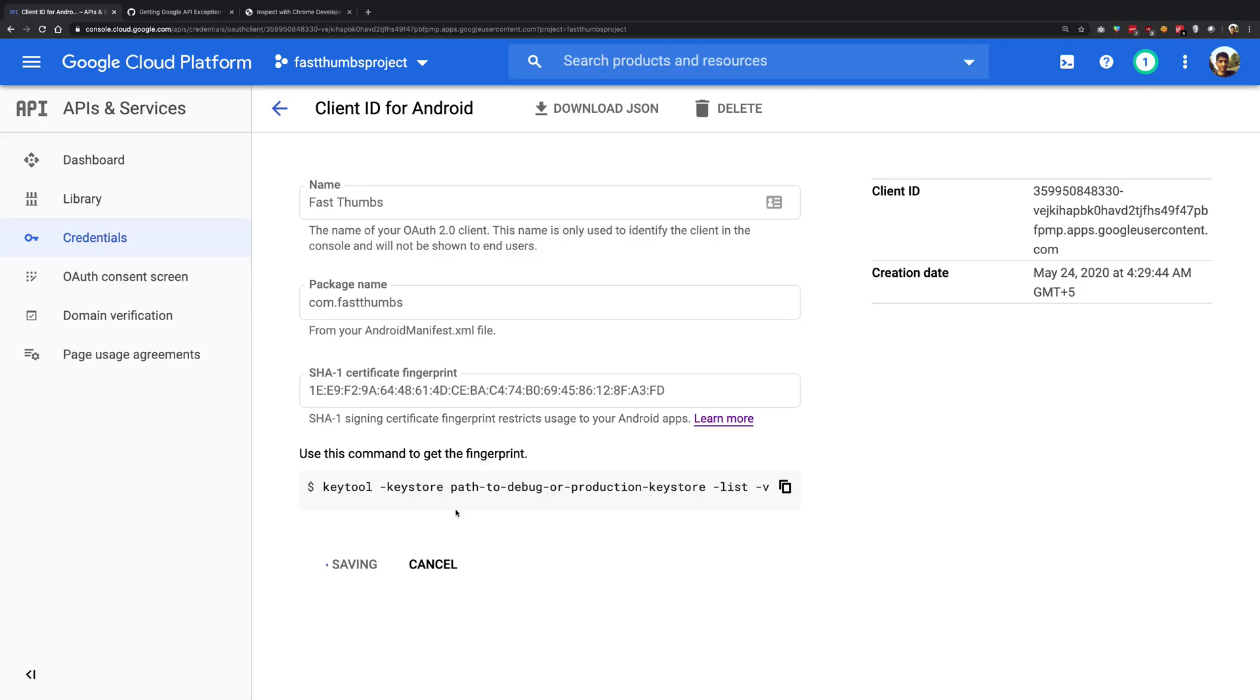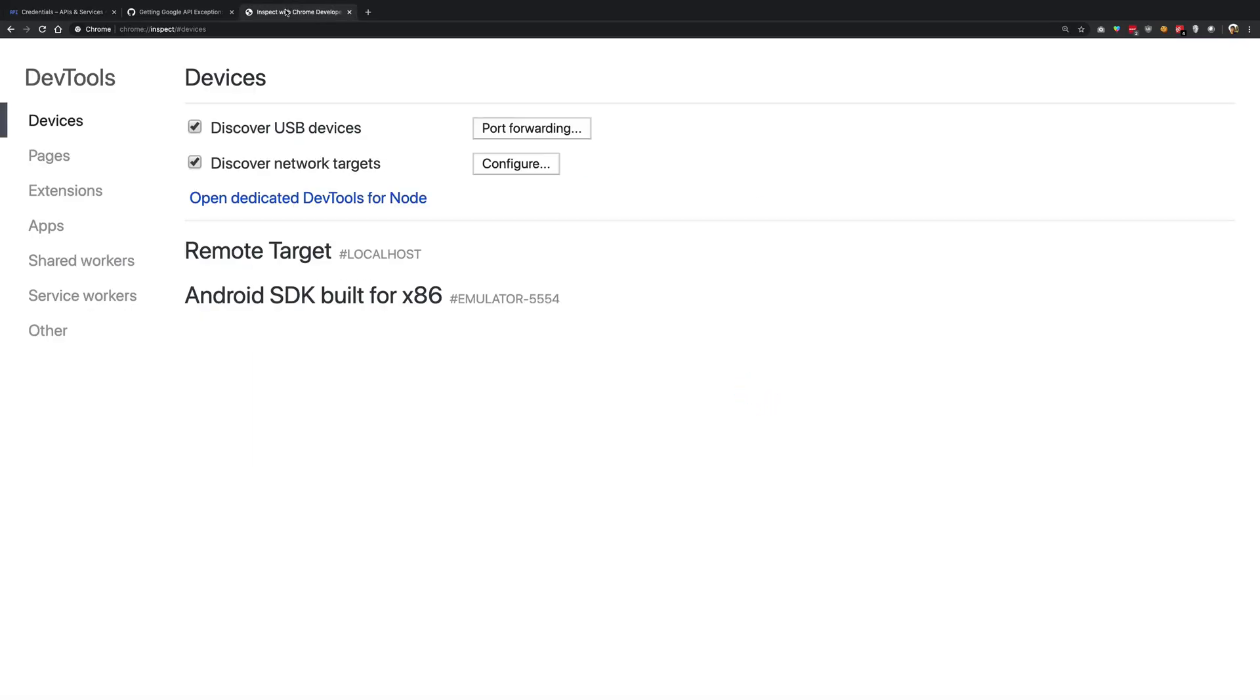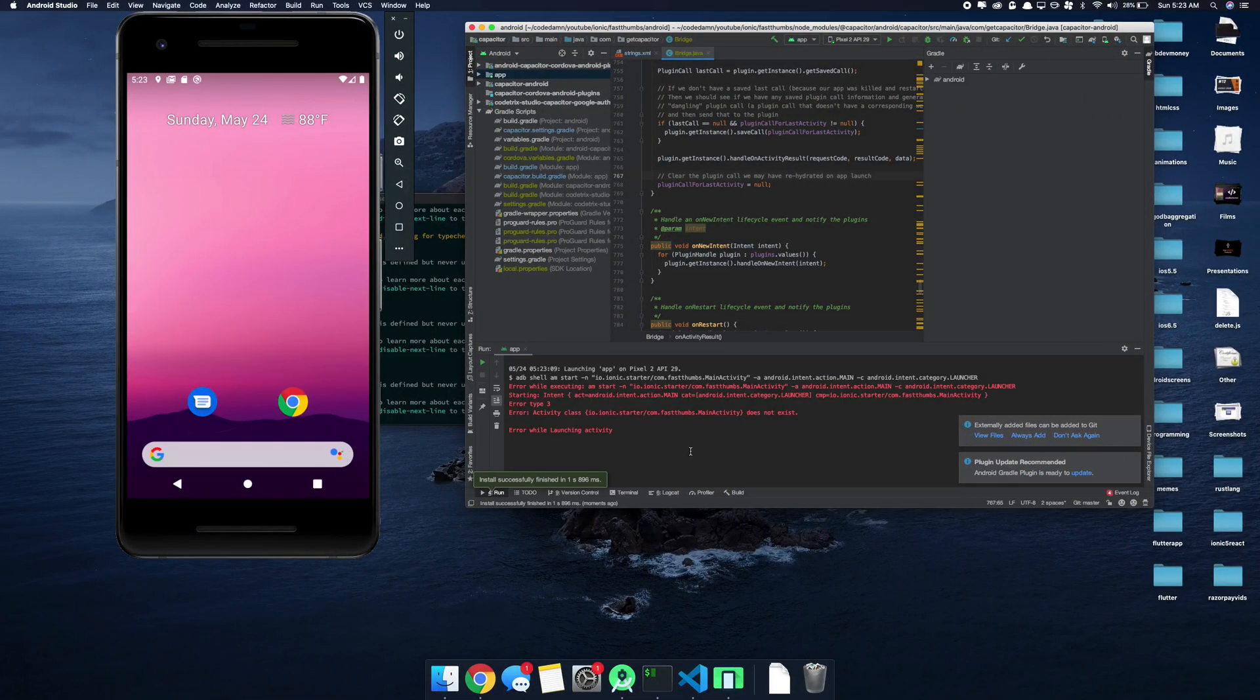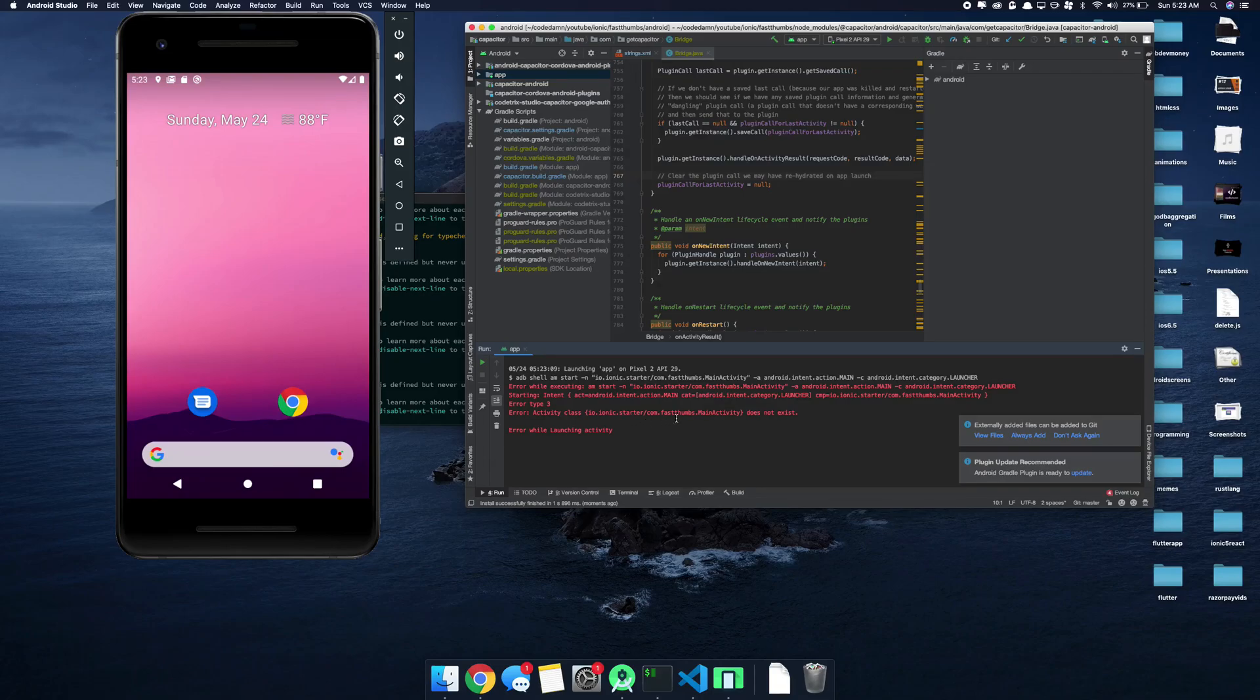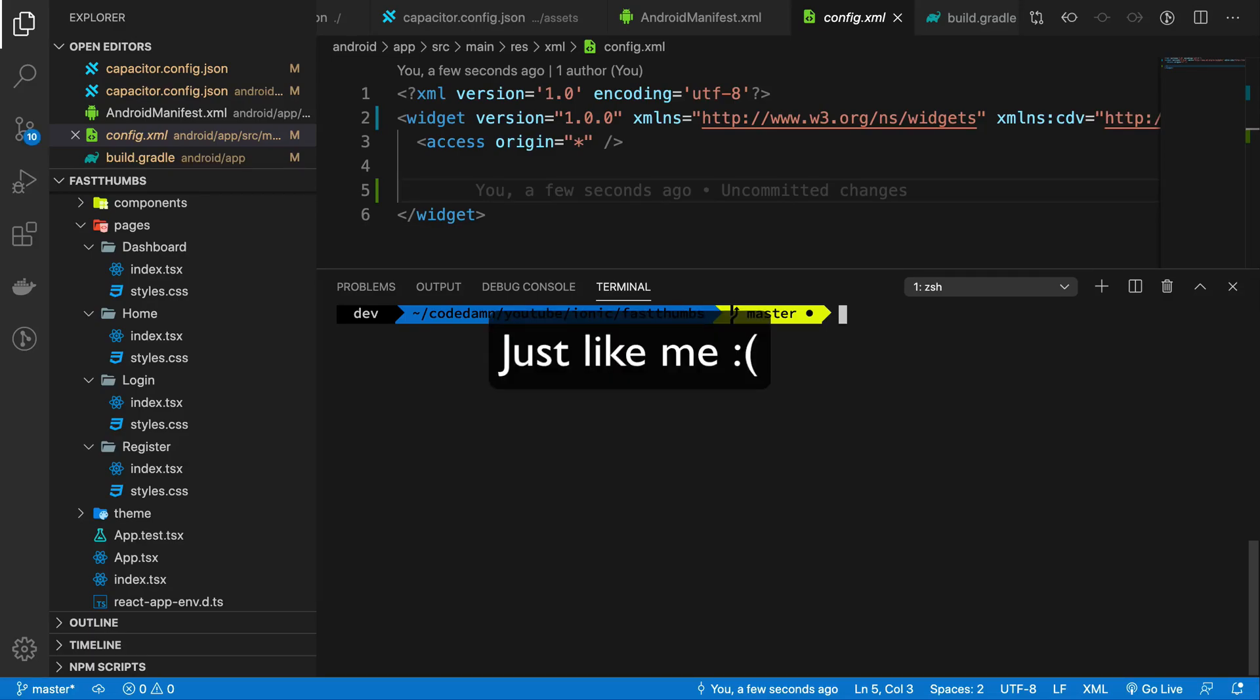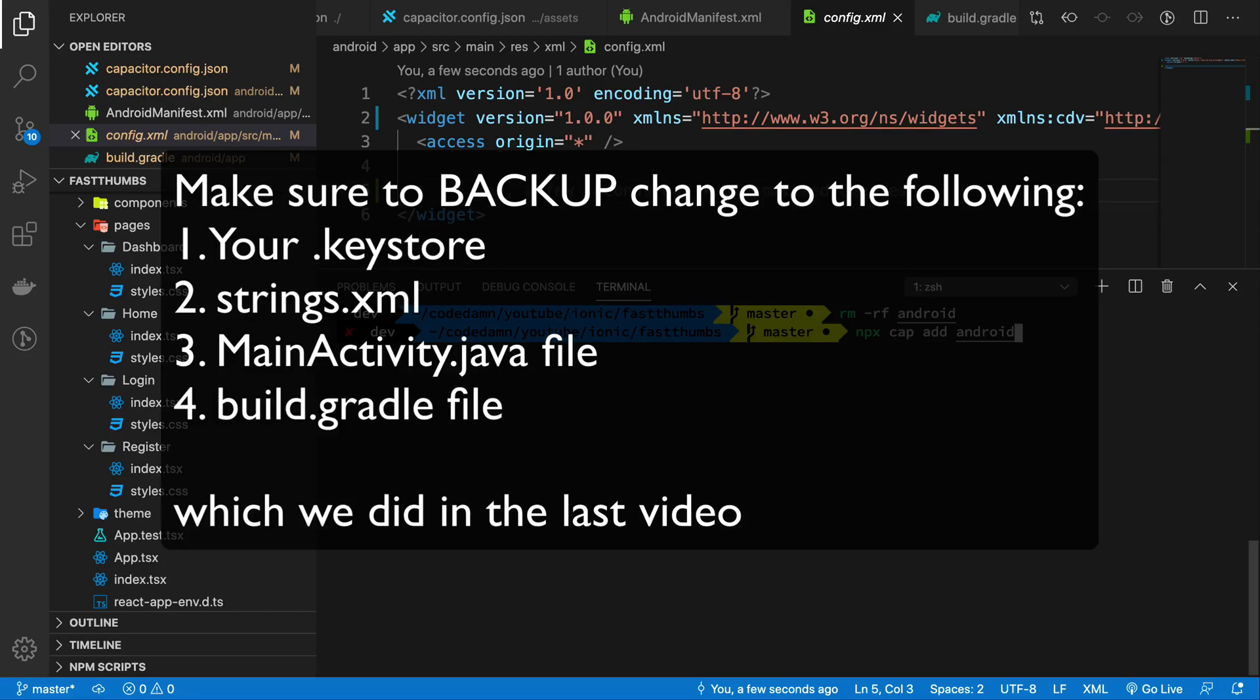So now just make sure that this matches your package name as well, com.fastthumbs. All right, so now if I go ahead inside my Chrome inspector, we have a little bit of problem. First of all, ionic.starter this activity does not exist.